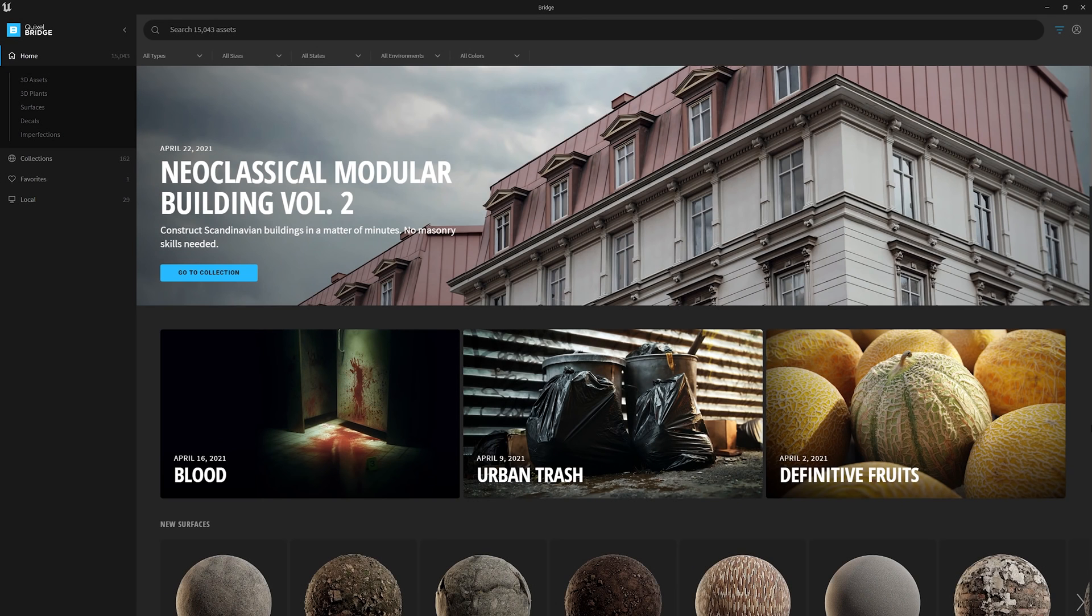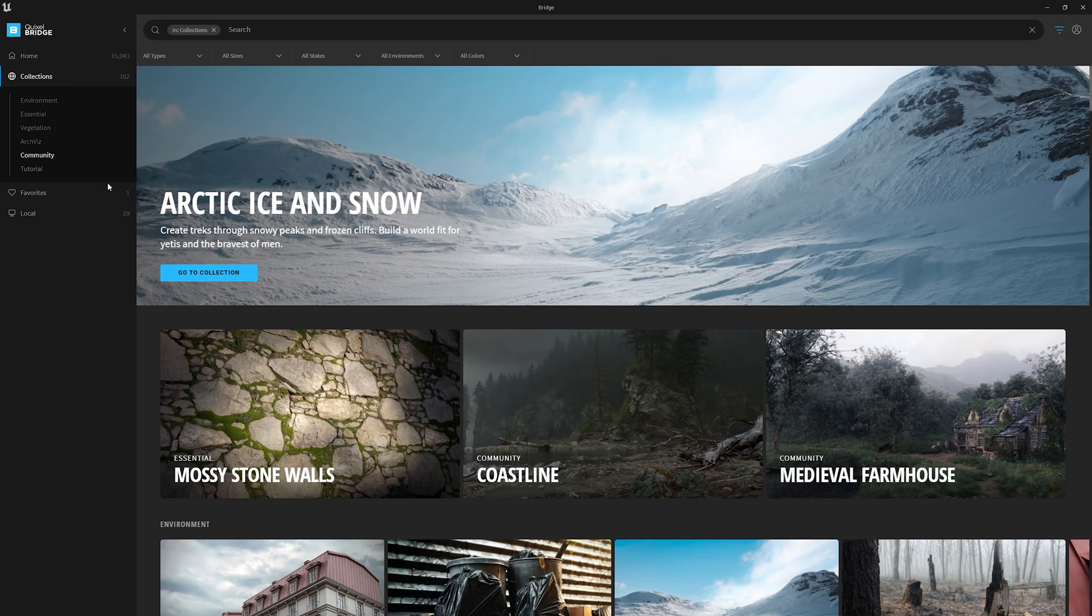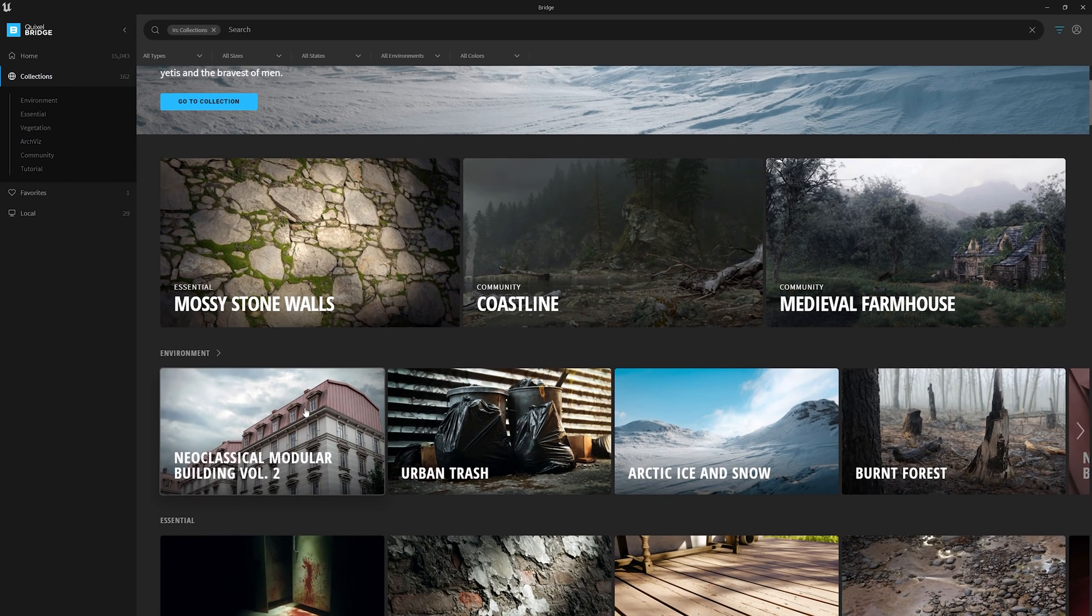With UE5 being in early access, we are incredibly excited to give developers their first hands-on look at Nanite, our brand new system for virtualized geometry.